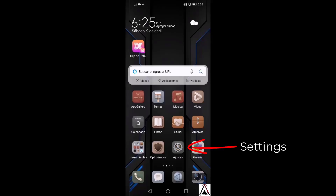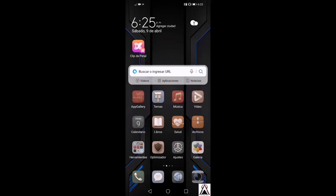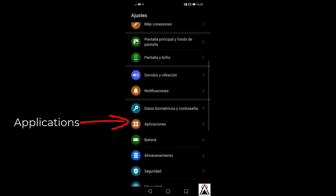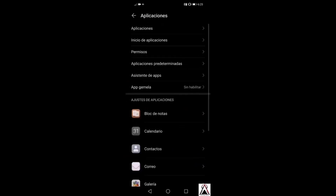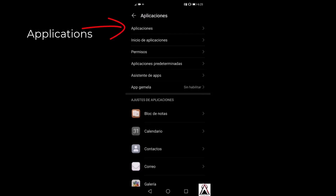As a first step, check all the permissions of the WhatsApp application. If you haven't installed it yet, install it first, and then make sure you have given all the permissions that WhatsApp requires. To do this, go to Settings on your phone and look for Applications or All Applications. Navigate to where all installed applications are listed.